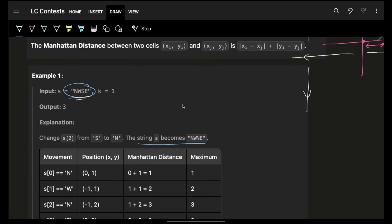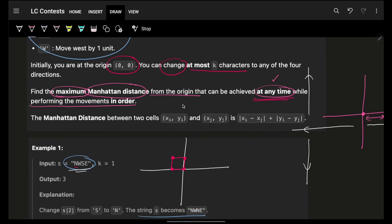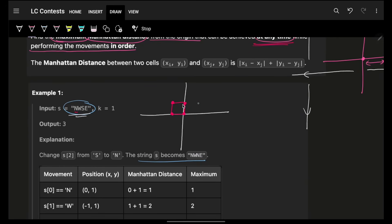Now, if I take this example — let's say we were initially at origin, then I went one step north, one step west, one step south, then east. I started from 0, reached 0, current distance is 0. At any time: I went north — current was 1, maximum was 1. Then went west — current became 2, maximum became 2. Then went south — current became 1, maximum is still 2. Then went east — current is 0, maximum is still 2. So with the existing case, the maximum is 2.